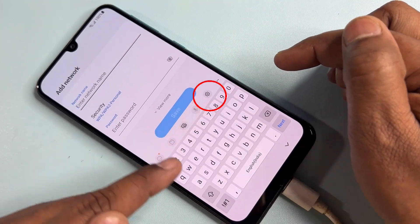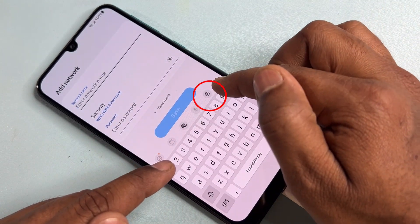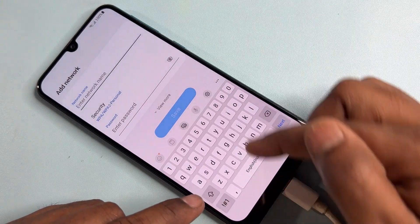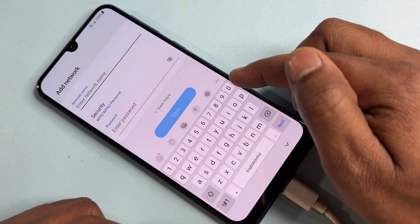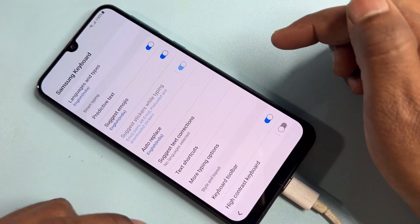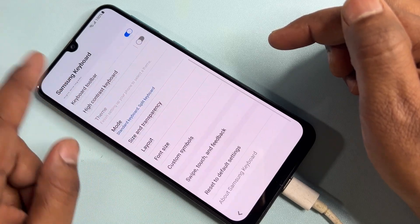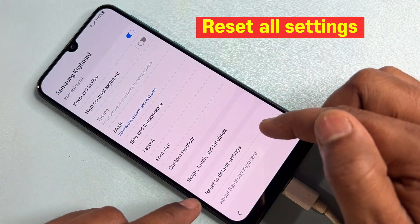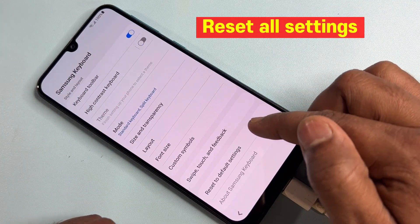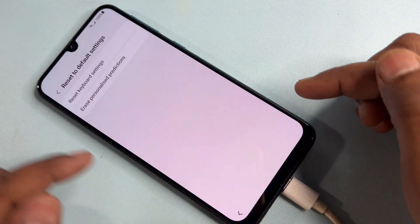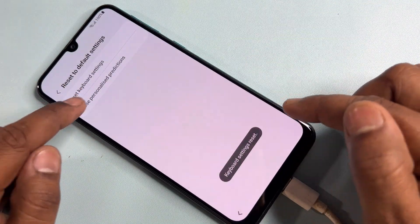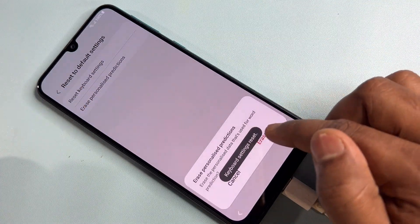Click the settings icon — it may be in a different location, so you have to find it. Click it, scroll to the bottom, open Reset and Default Settings, and reset all the options.